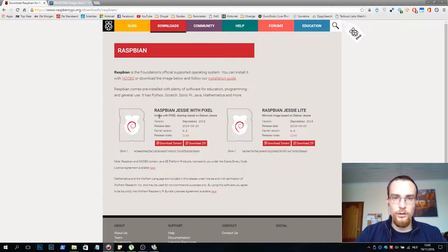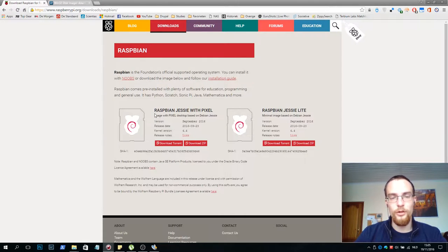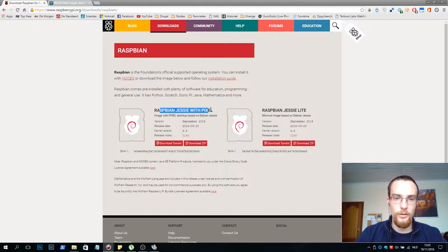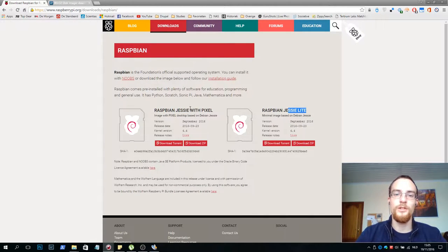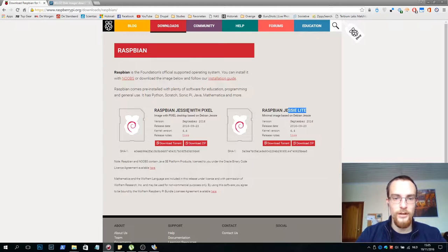Then you are presented with two times two options. First of all you have a pixel version and a light version. We'll use the pixel version, it's a little bit easier to use than the light alternative.